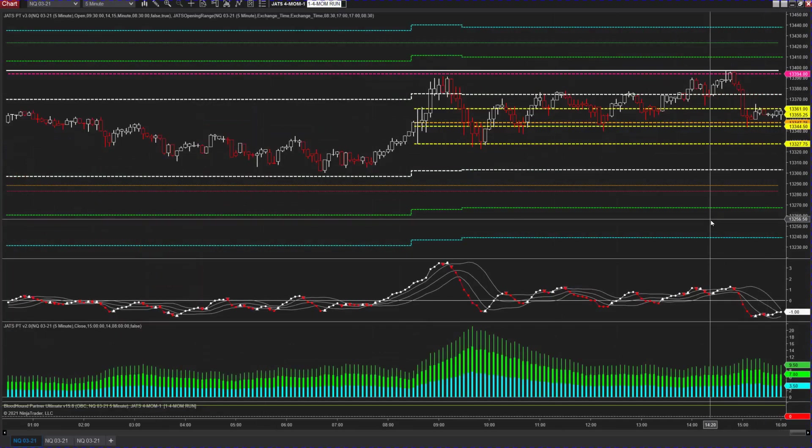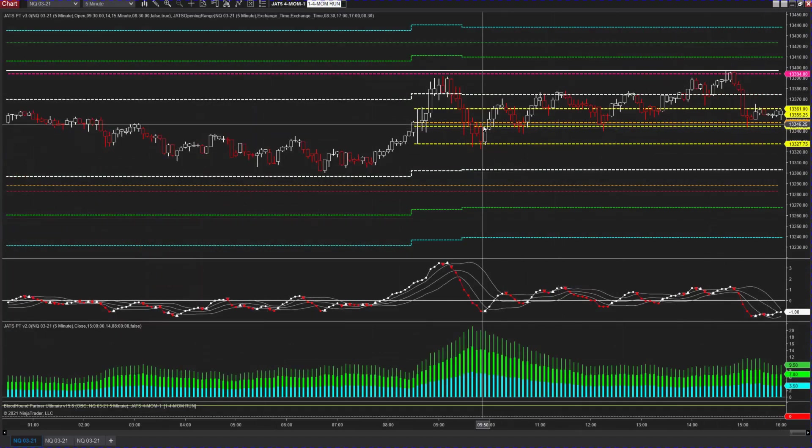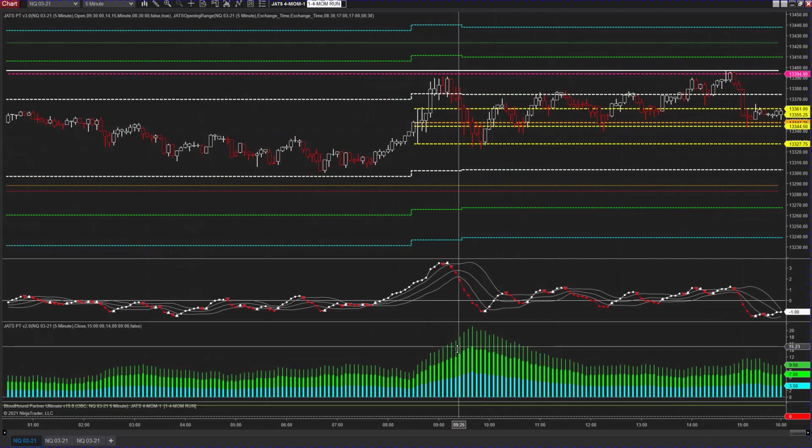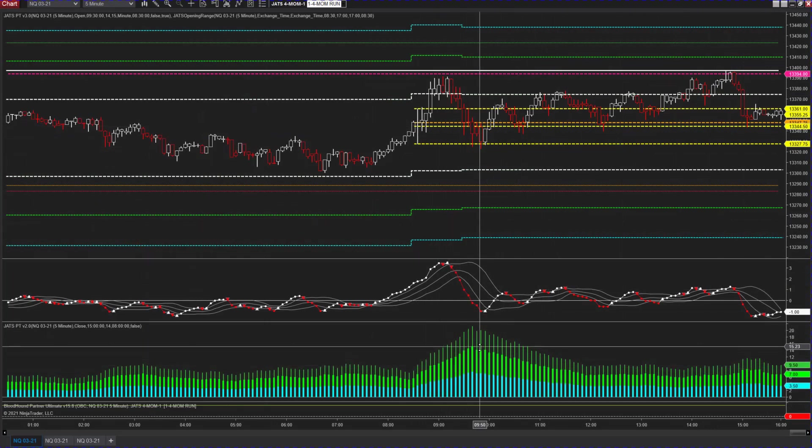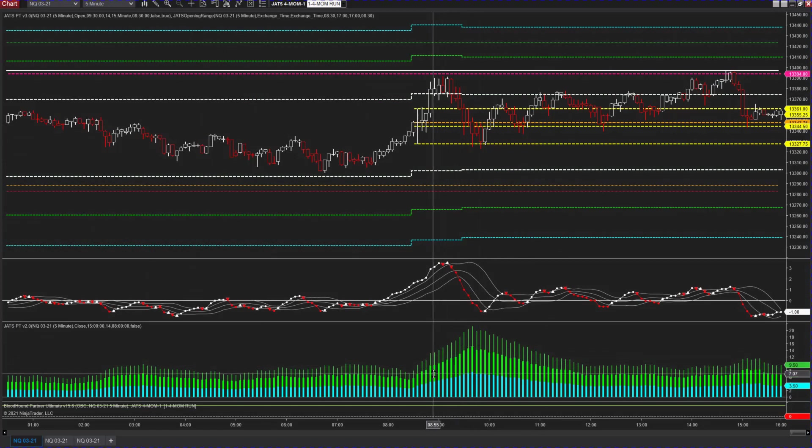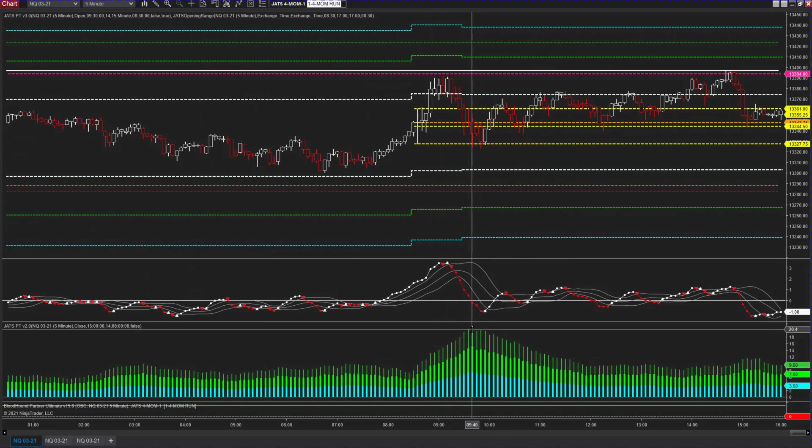Here it is on the smaller time frame. I've got it set up with the PT oscillator on the bottom, and this can be configured to show you the range potential in points.